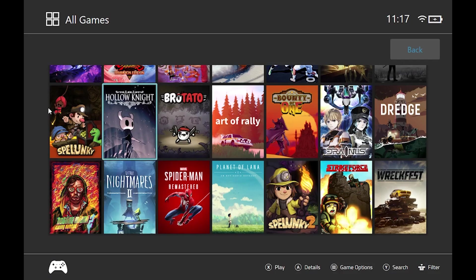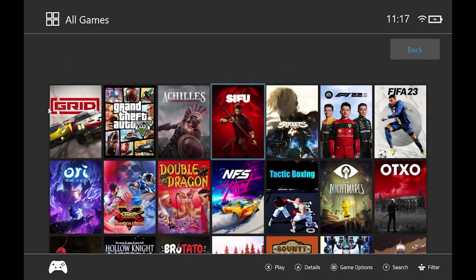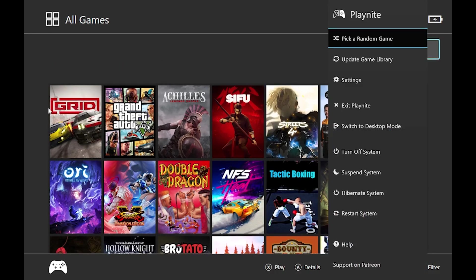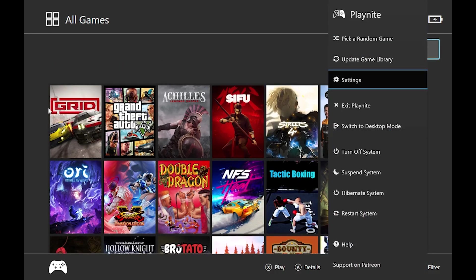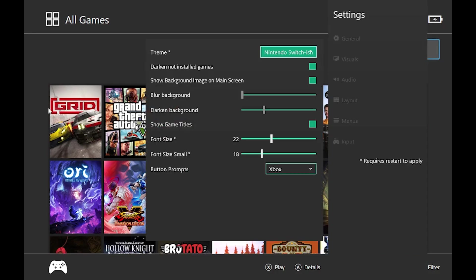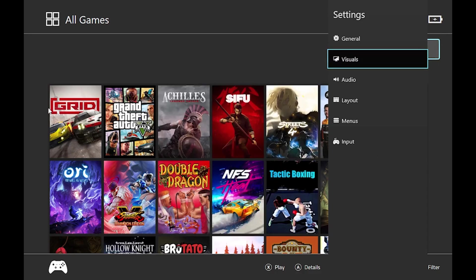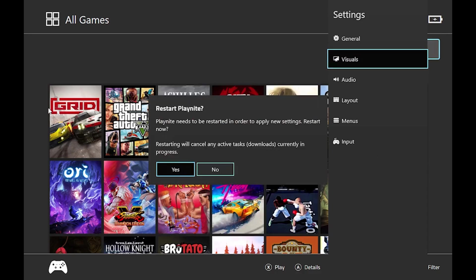So if you're not happy with this theme that you've chosen, you can just go back, go to settings, and change it to the, I've got the Steam OS one here as well, back out of it.